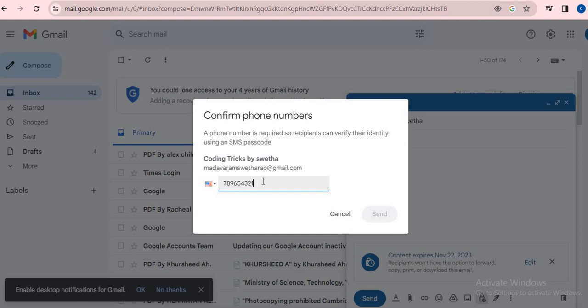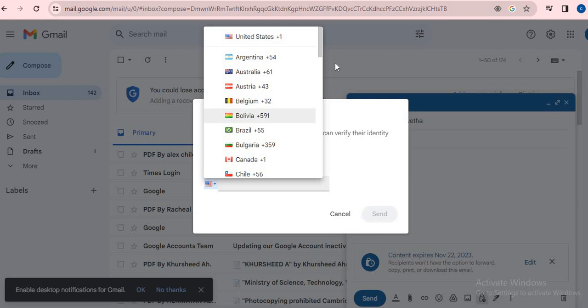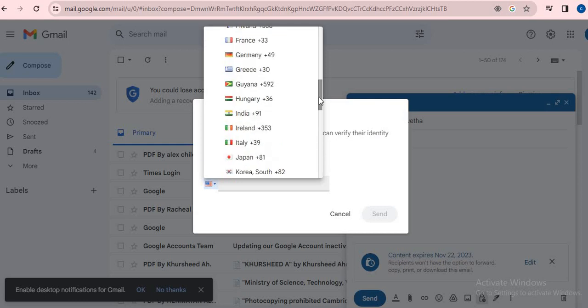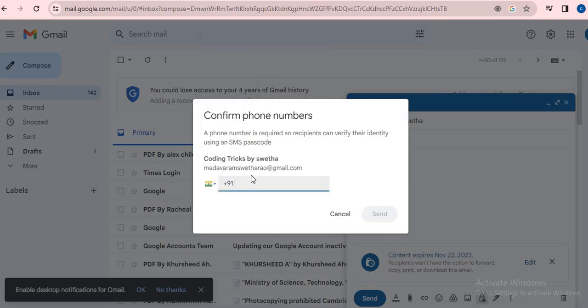I'm not getting this number, so let it be Indian number. After entering the Indian number - let it be like 758963240 - valid number, then you will send it.